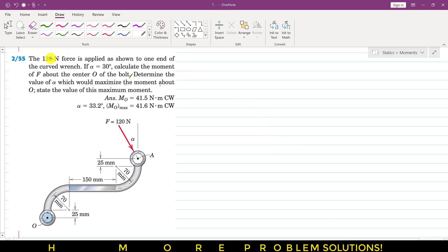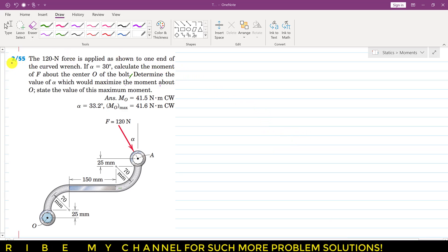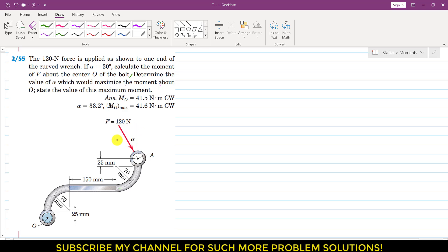Hello students, welcome back to Engineer's Academy. Kindly subscribe to my channel if you haven't subscribed yet. Now I am going to solve this problem. We are given a 120 Newton force and the angle alpha is 30 degrees. We are required to find the moment of this force F about point O.